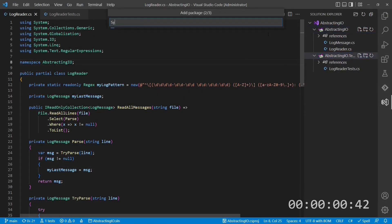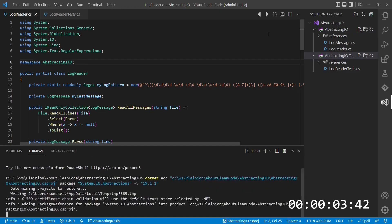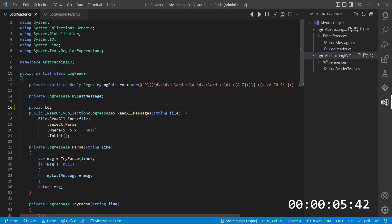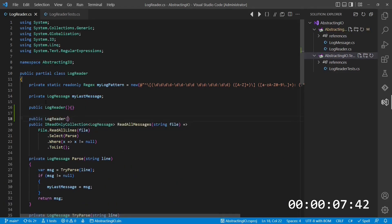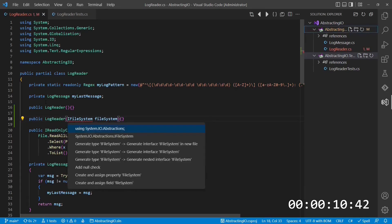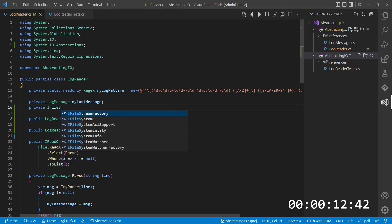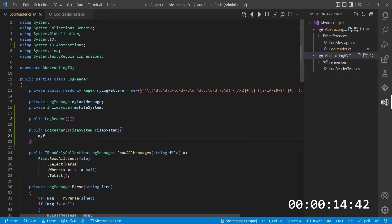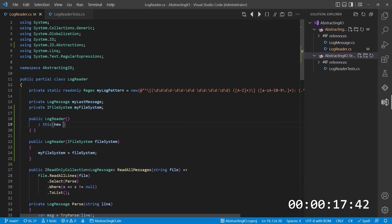To use it, we first add a new package reference, and then introduce a new constructor which accepts IFilesystem as argument. We also create an explicit default constructor to not break the existing code, which instantiates the filesystem object, which acts as an adapter to the real filesystem.